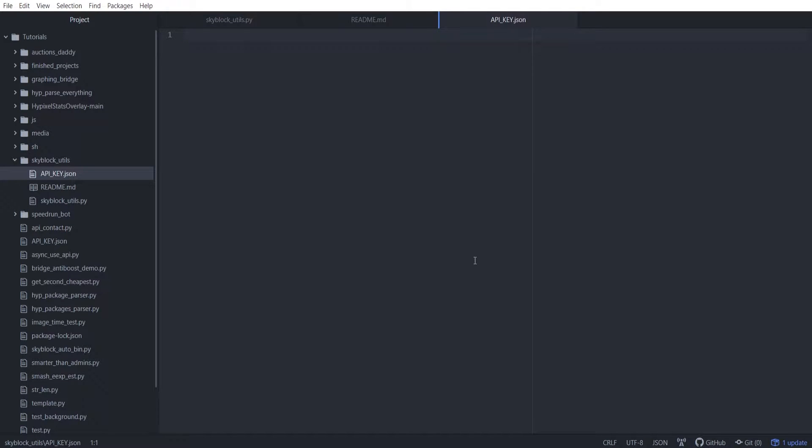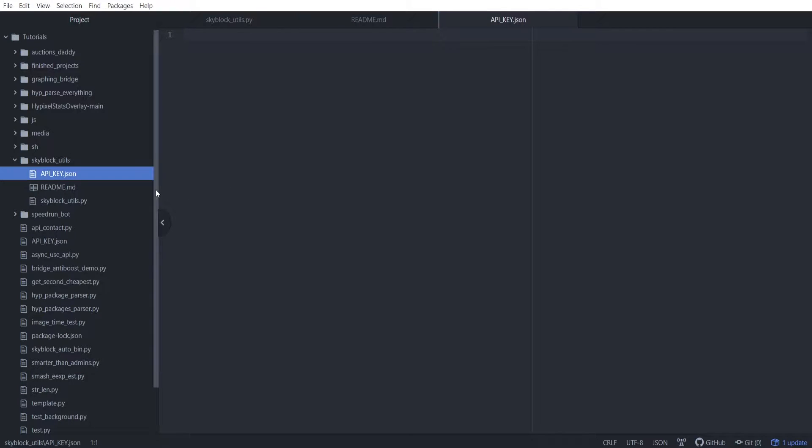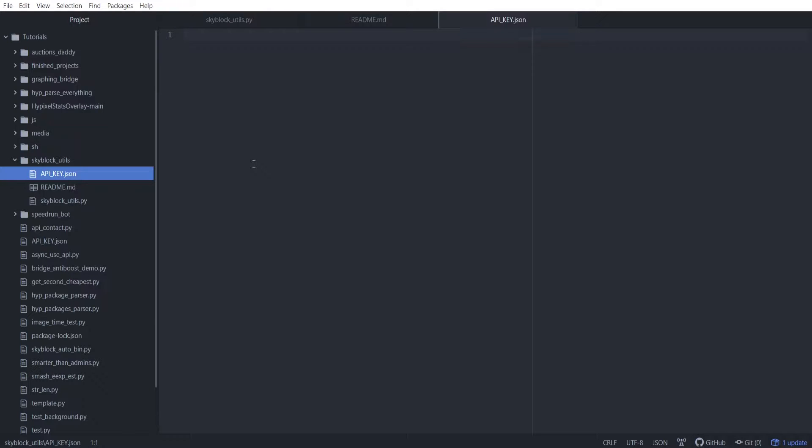Hey guys, UX here and welcome back to another Hypixel API related video. Today we're going to be starting a new series that is going to be focused on building small little scripts that have to do with Skyblock stuff. Most of these, if not all of them, we're going to be using the Hypixel Skyblock API, not the normal API. Let's get right into it.